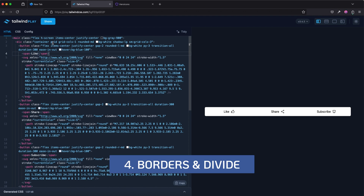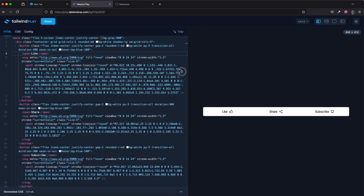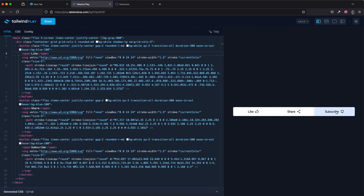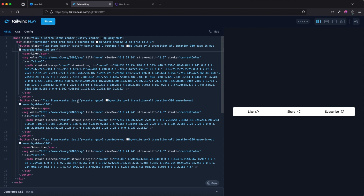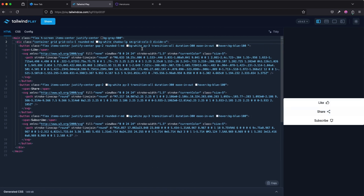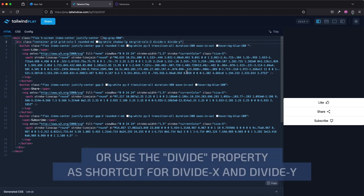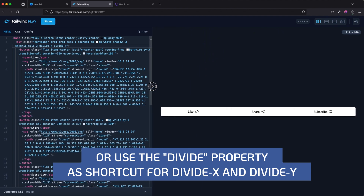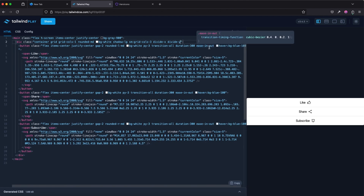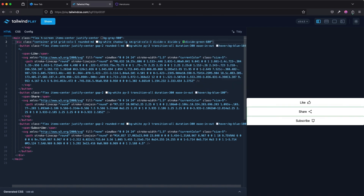For the next tip, let's look at this grid which on mobile has one column, and on desktop has three columns. Let's say we want to add a border in between elements. You might think of adding border-right to each one — but that's the long way. Instead, we can use the divide property. I'll say divide-x, and we can see it's added borders in between — that's the magic of divide. If we want to add borders vertically, we just add divide-y. You can also adjust the color with something like divide-green-600.